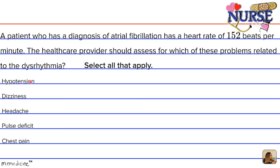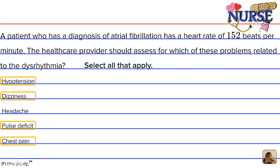The result is less blood supplying the brain, which ultimately causes dizziness (choice B) and hypotension (choice A), as well as less blood perfusing through the coronary arteries, causing chest pain, and pulse deficit — because the stroke volume output by the heart is not sufficient to produce a palpable peripheral pulse. So the correct answer choices are hypotension, dizziness, pulse deficit, and chest pain.